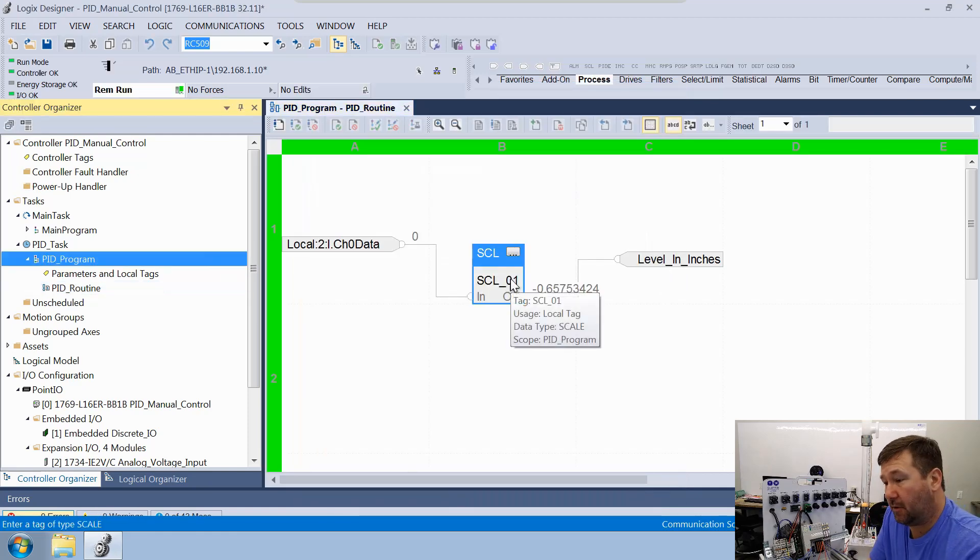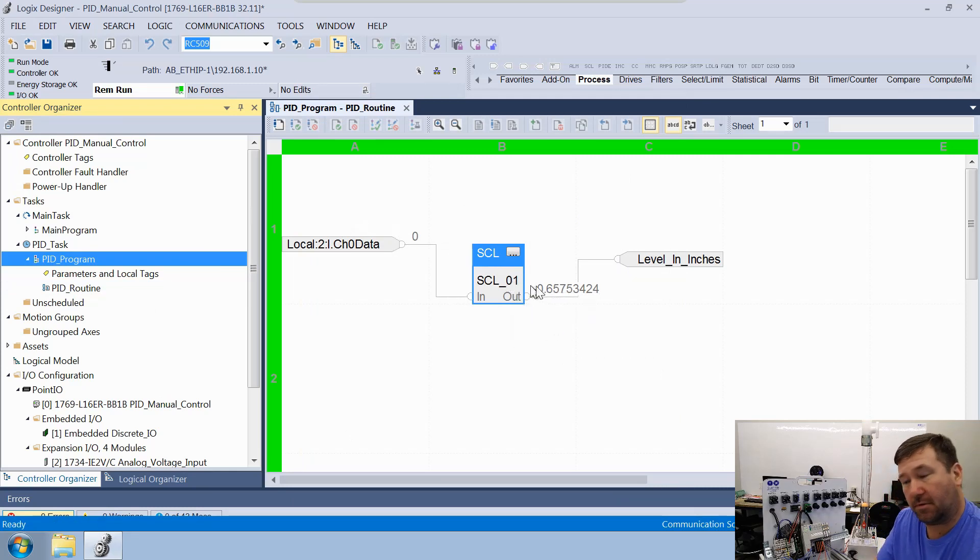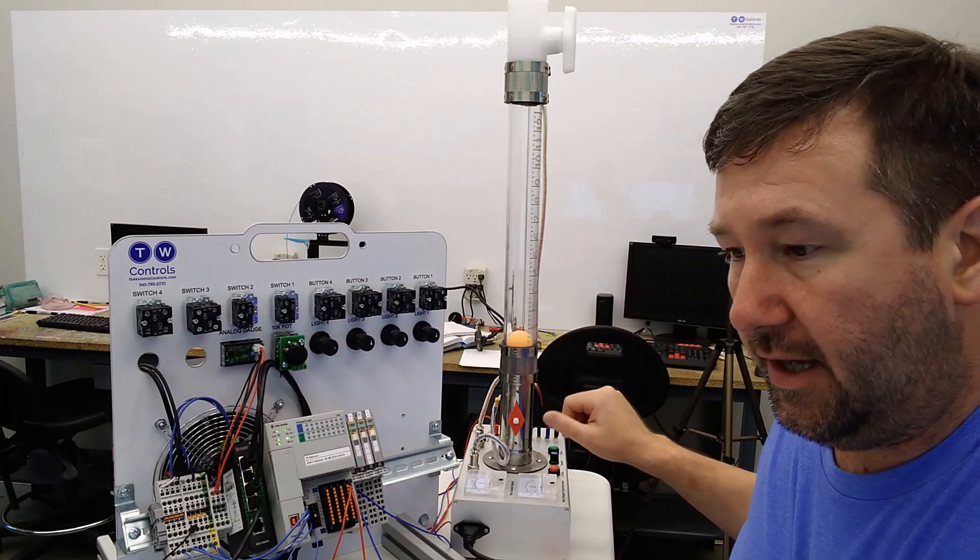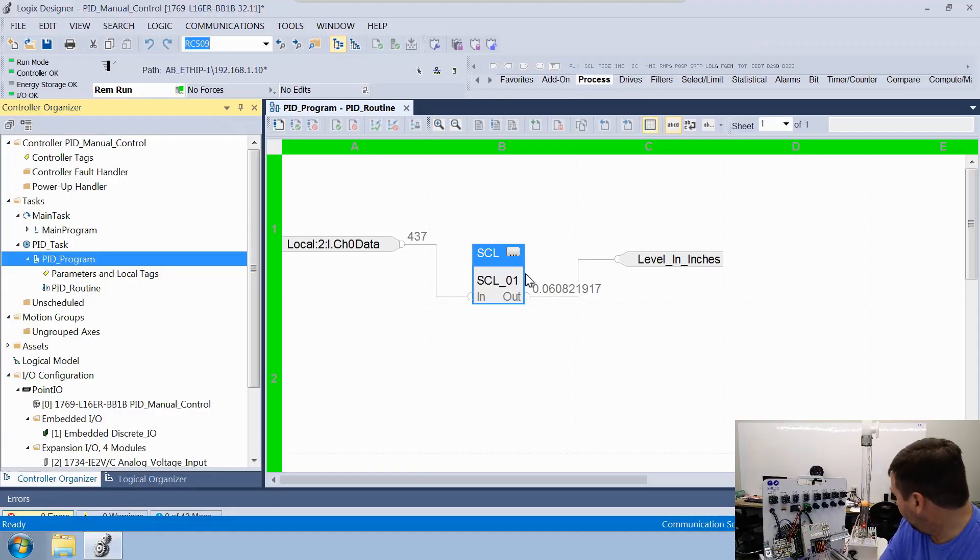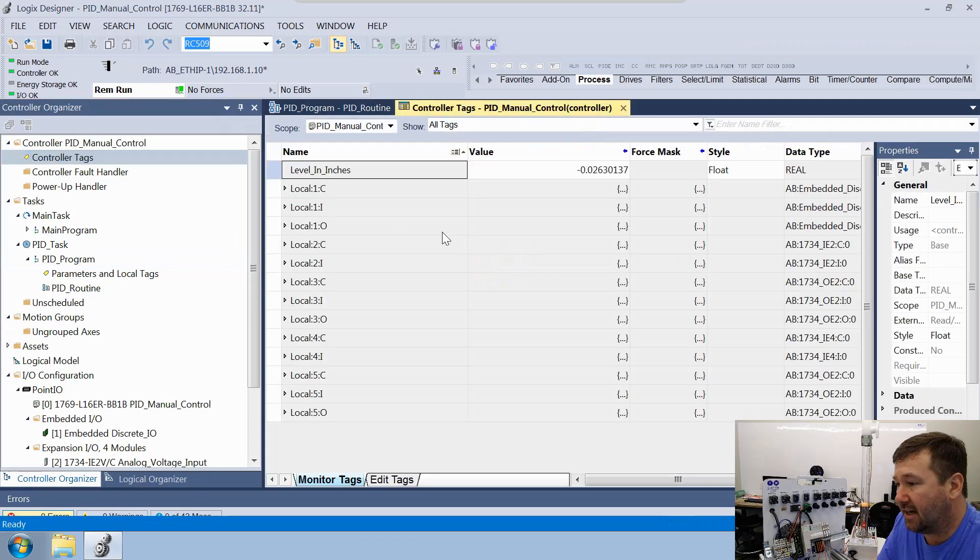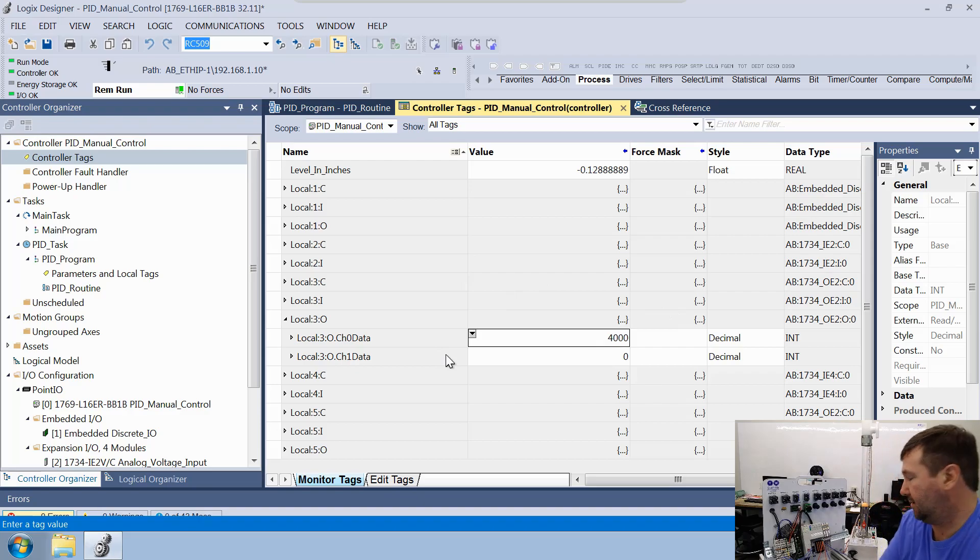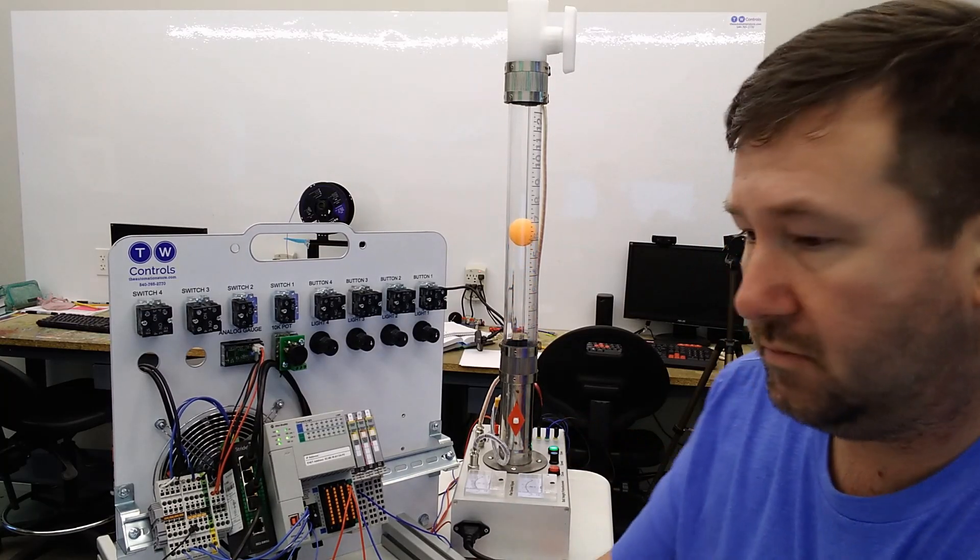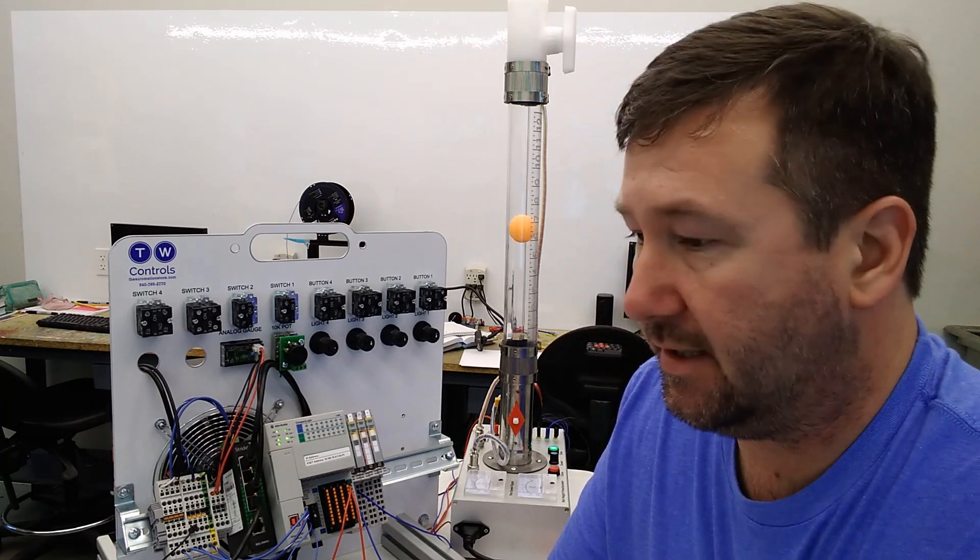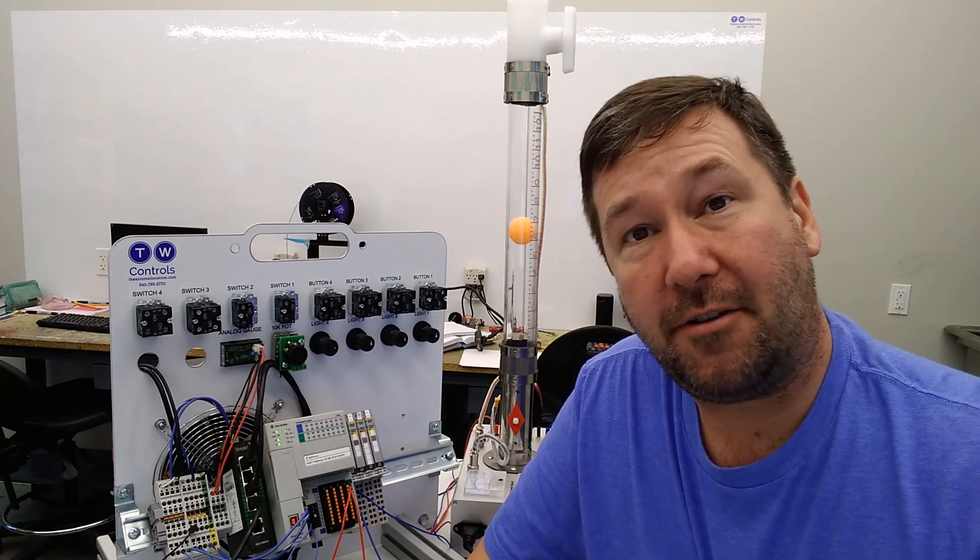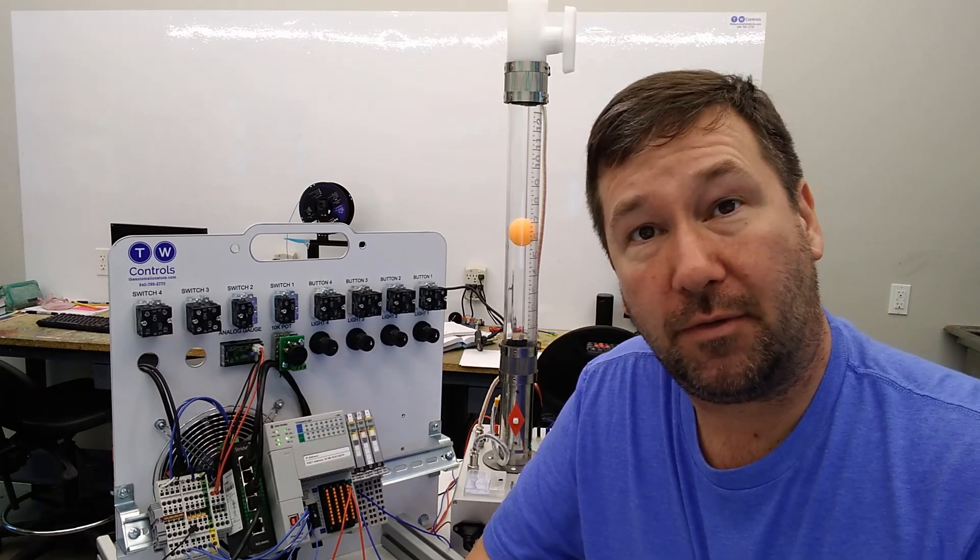Now let's go ahead and download this program. We're actually showing zero right now on channel one, so we're showing a negative. That's because we have the power off. Let's turn the power on. It is bouncing a little bit. Let's go back to our controller tags now and let's just throw 4000 at it. Looks like we're about seven inches. So our scaling is fairly accurate, accurate enough that we can definitely do on-off control.